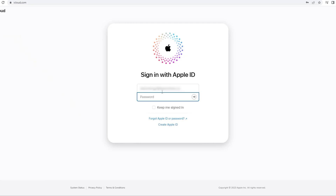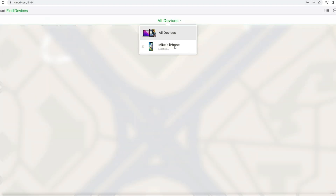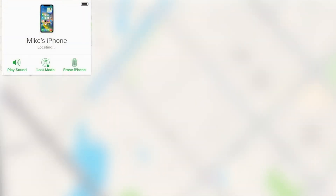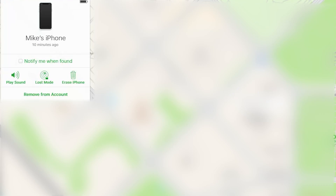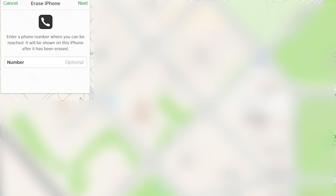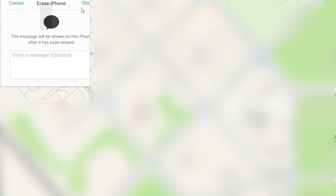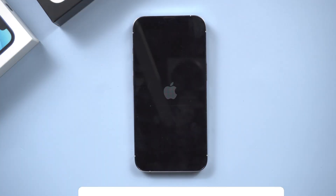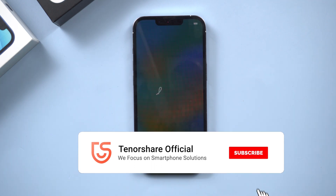Method 3: Erase iPhone in Find My. For this method, you'll need access to iCloud.com — sign in with your Apple ID. Navigate to the Find My section and select your locked device from the list of all devices. Click on the Erase option and follow the on-screen prompts to initiate the erasure process. It may take some time to complete. Once finished, your iPhone will restart and be ready to use.